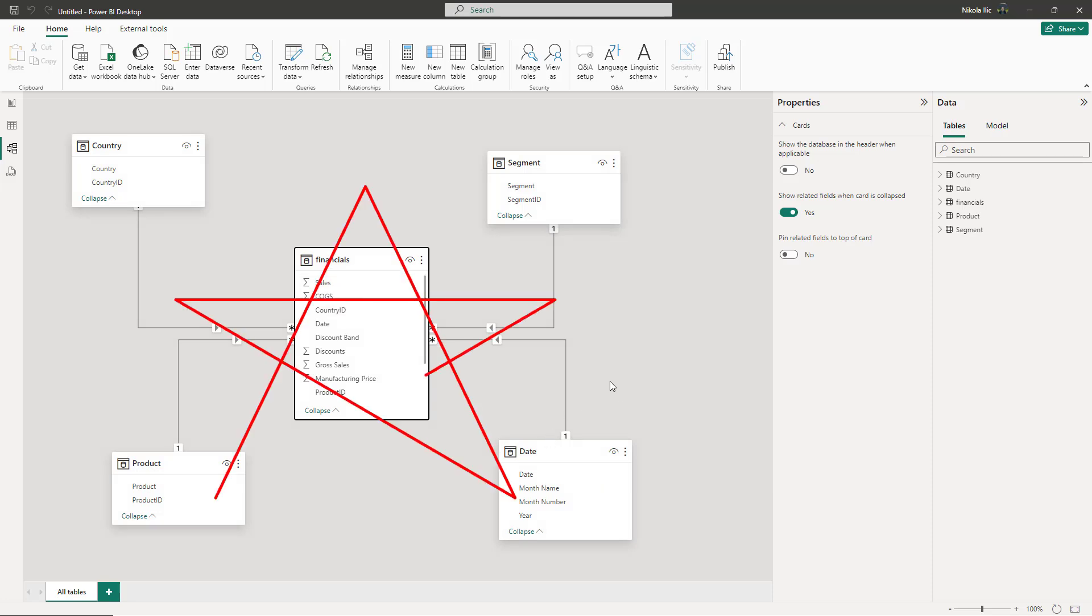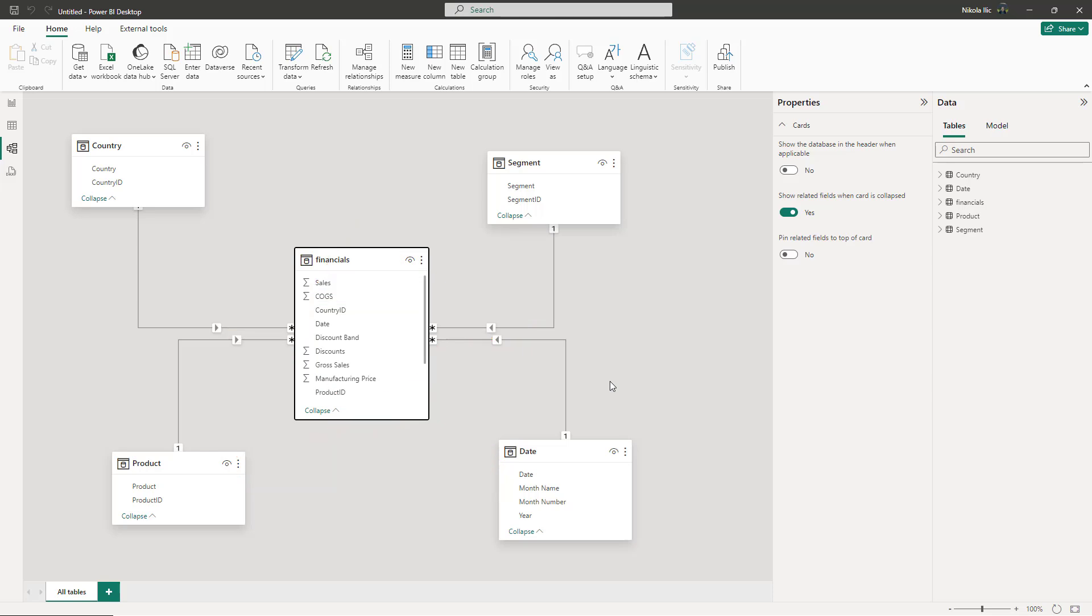Does this remind you of something? Yes, exactly. We've just created the Star Schema Semantic model, which is a recommended way of data modeling when working with Power BI.